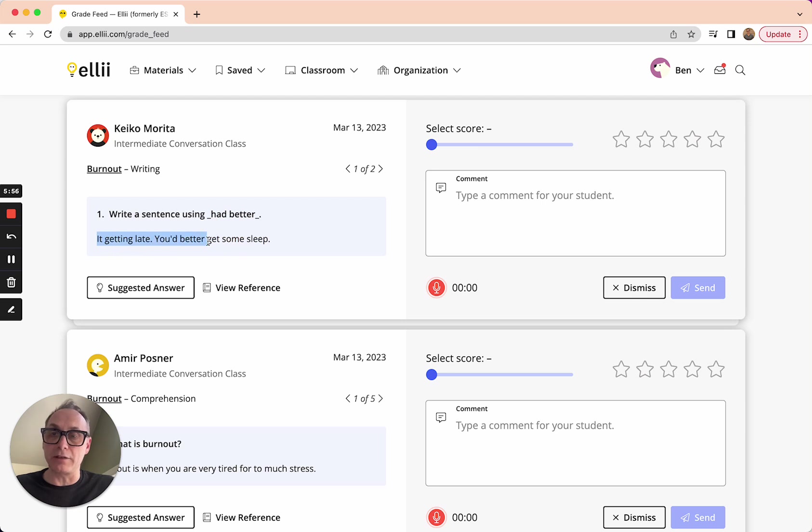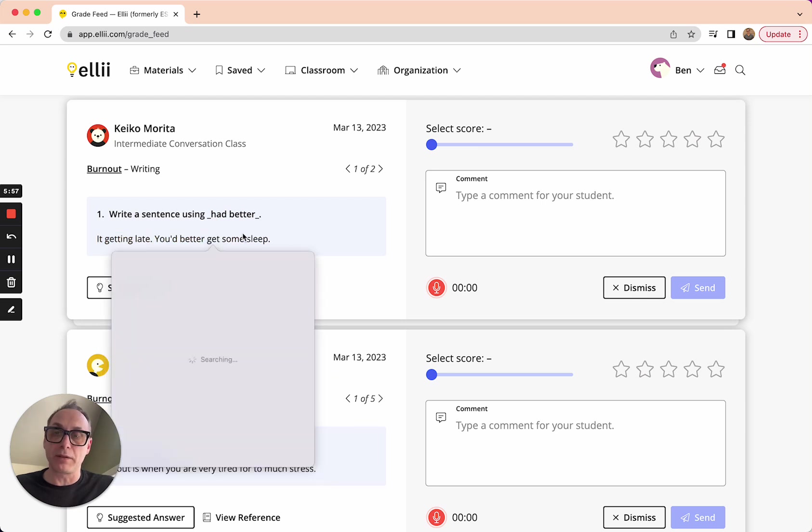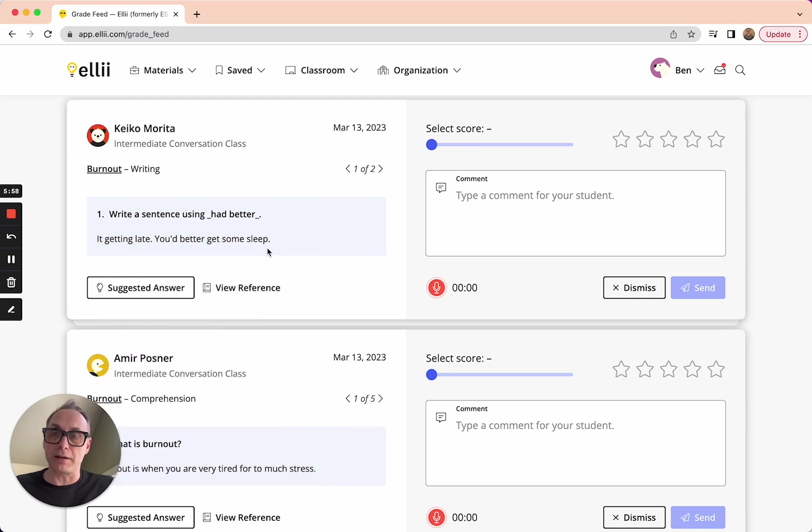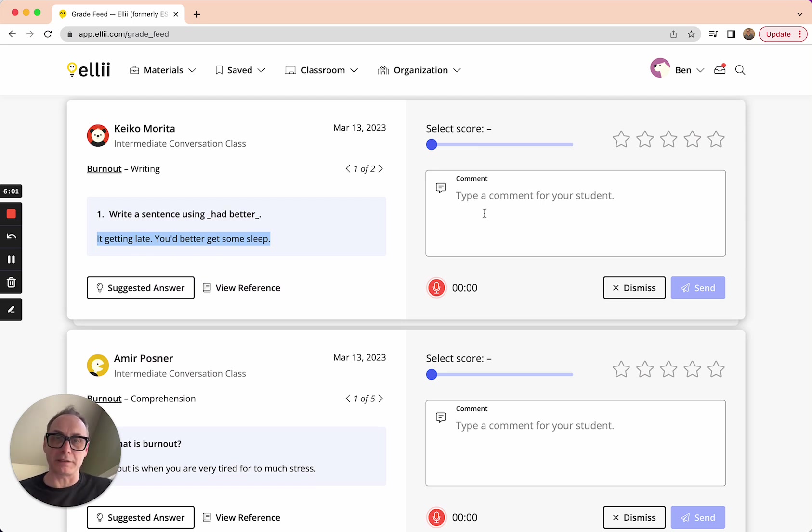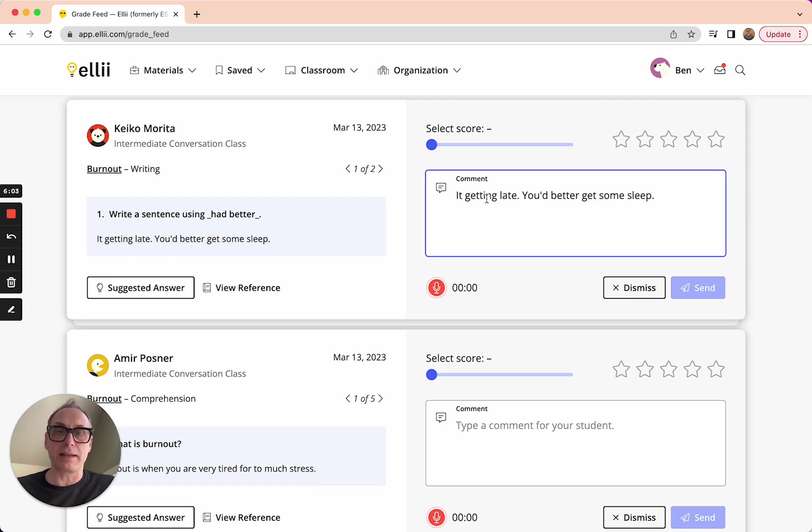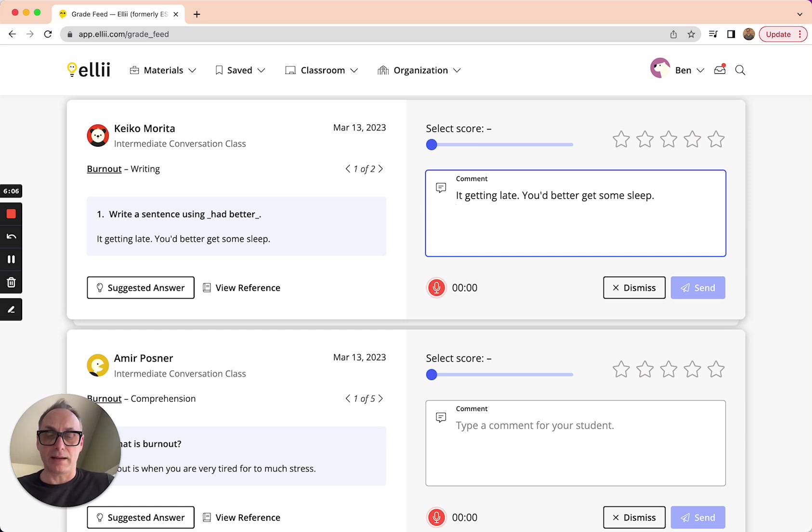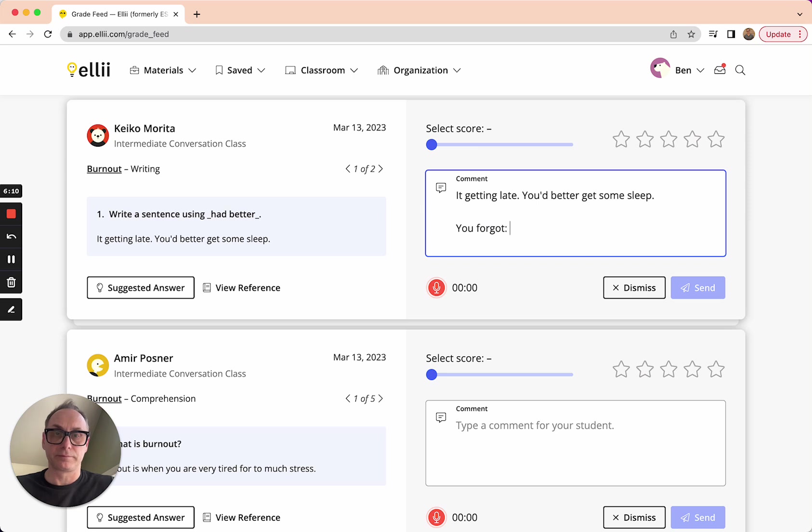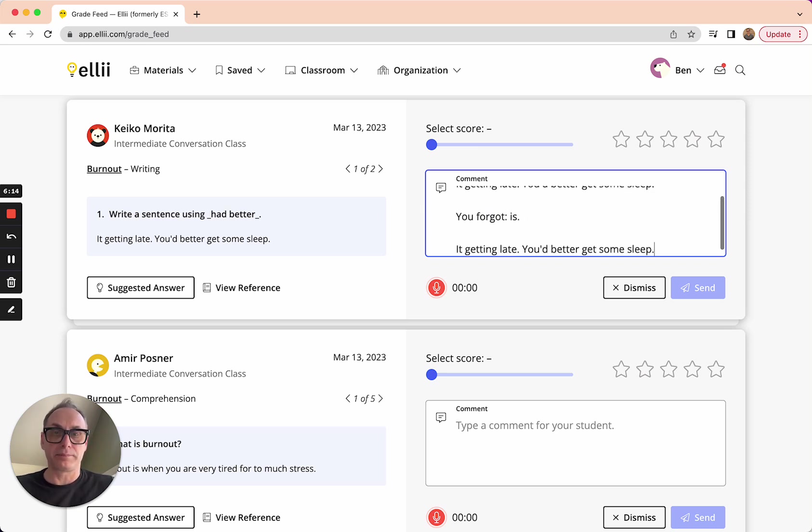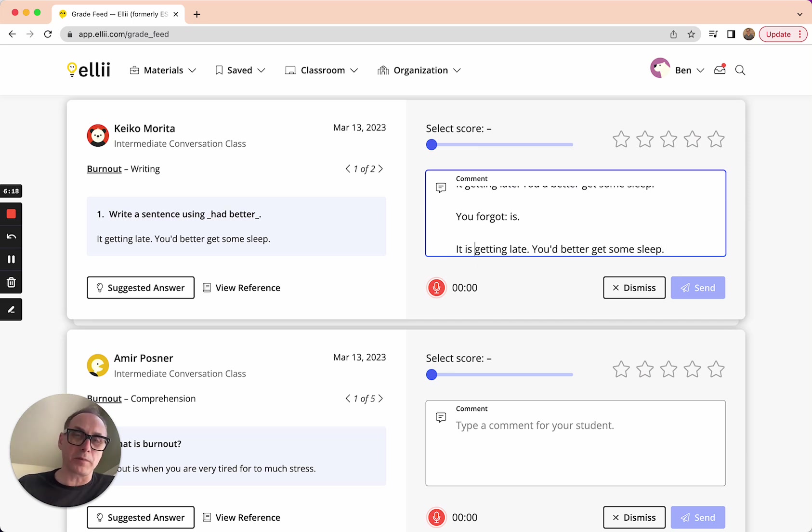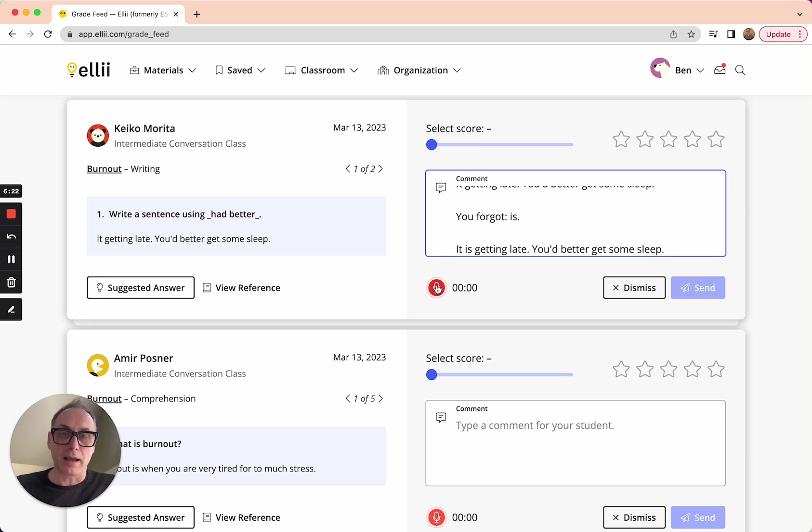It getting late, you'd better get some sleep. So I'm just going to copy that because there is a mistake there. I'm going to paste it right in there. And I'm going to say, you forgot is. So I'm going to rewrite it there. It is getting late. And maybe I also want to leave her an audio comment too as well, just to be clear about that. So I can click this record button.